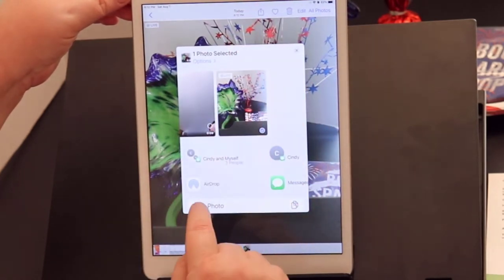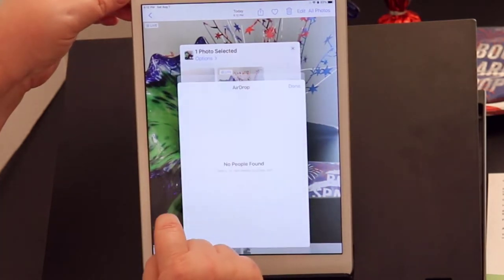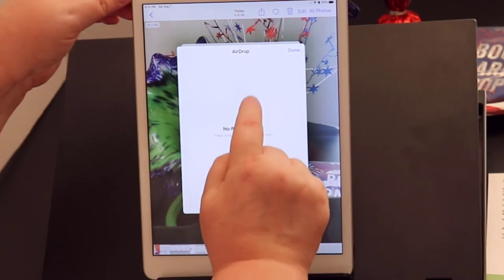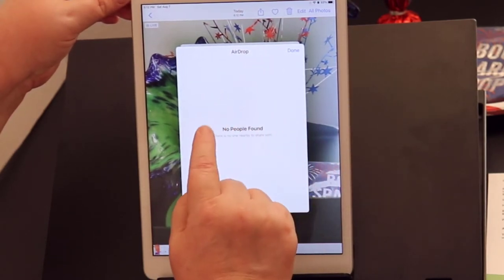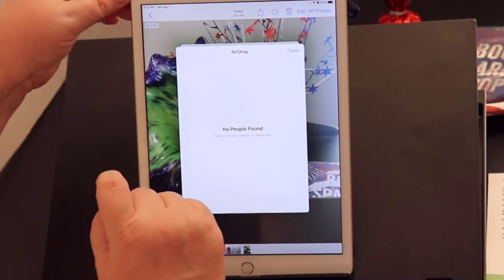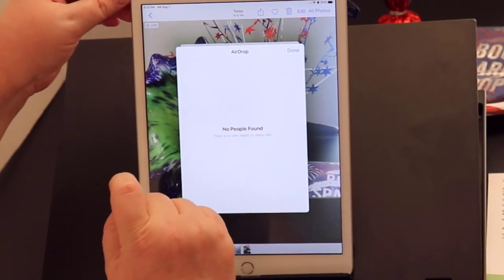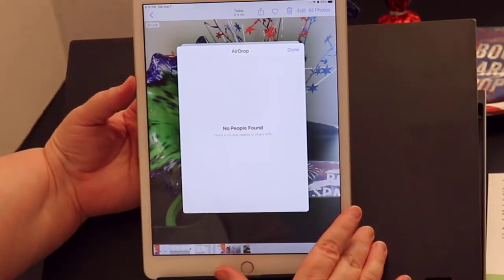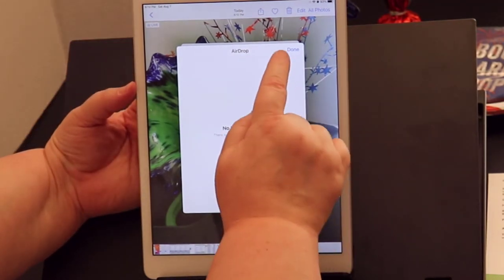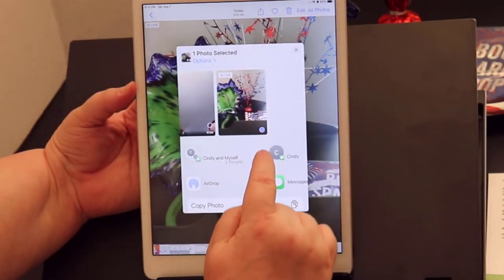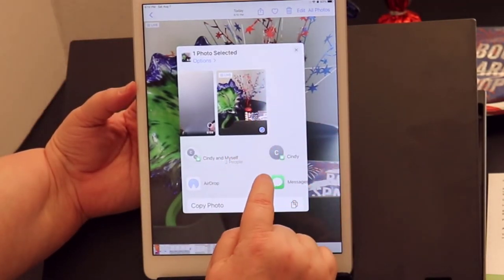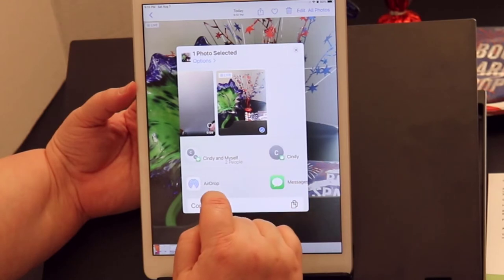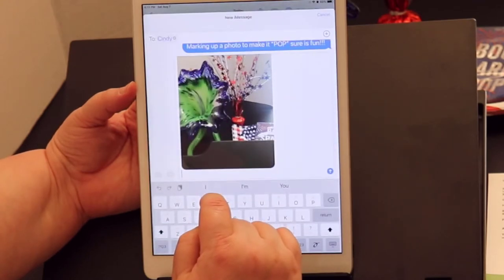We can even send it to someone and find someone with an active iPad or iPhone. I don't see her there, so I'm going to send it to our messages instead.